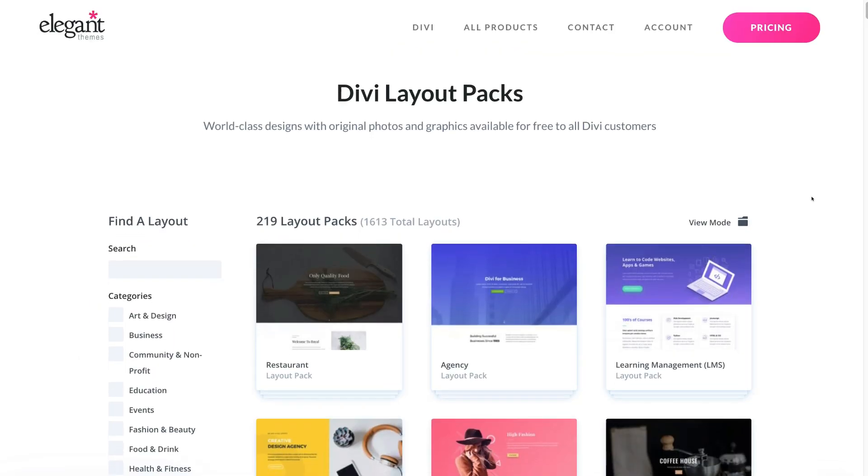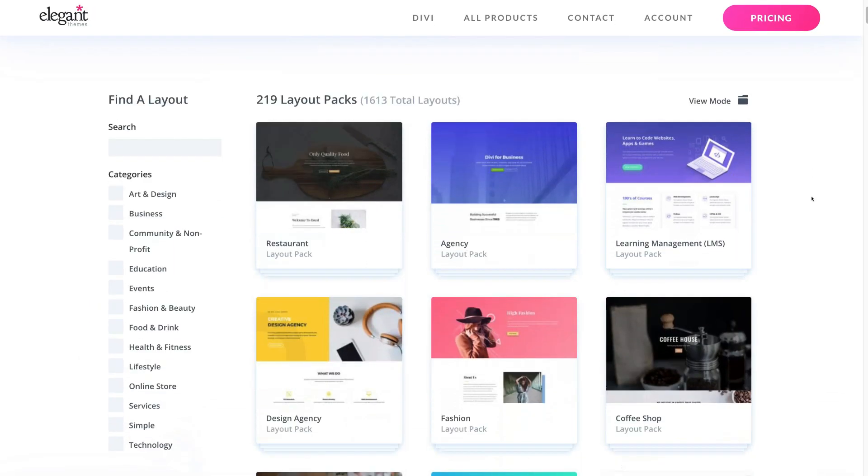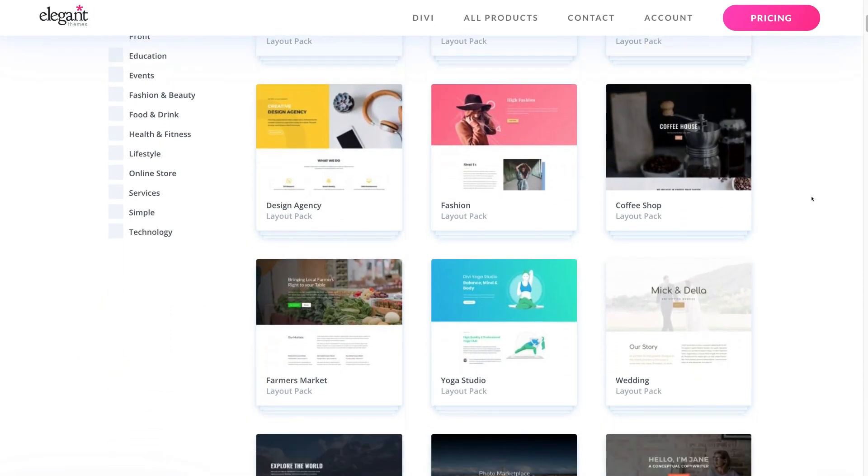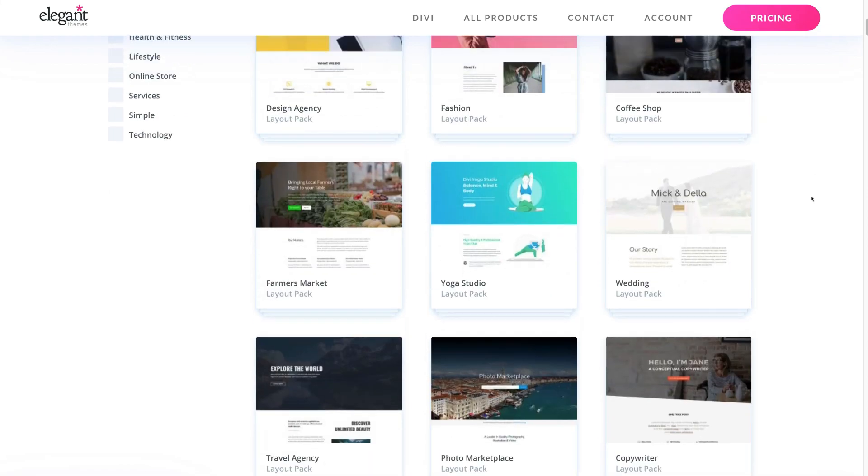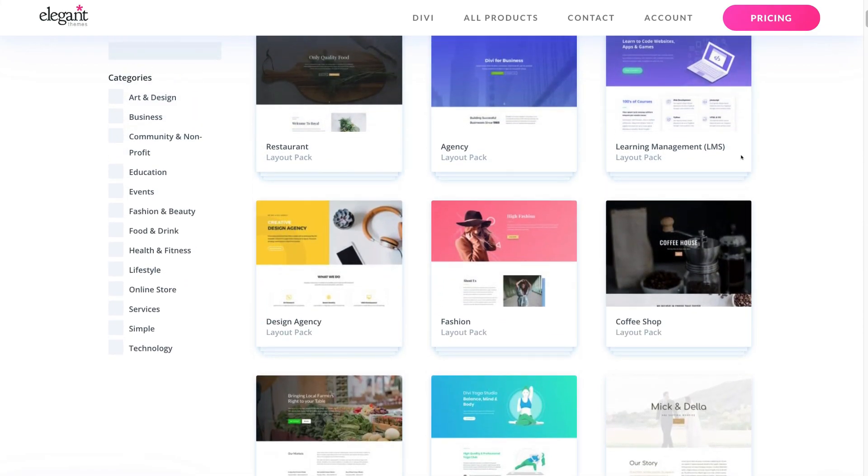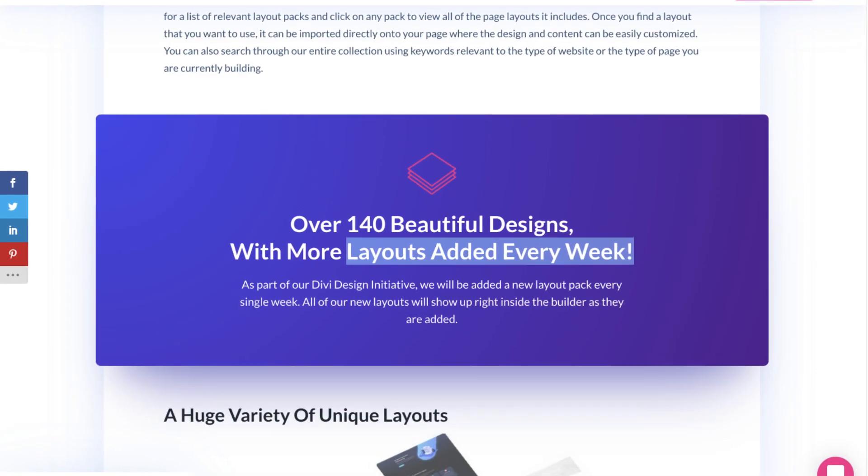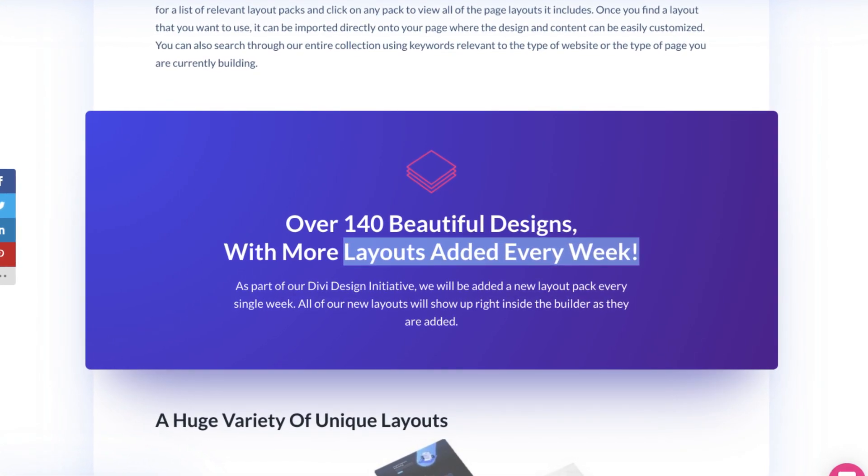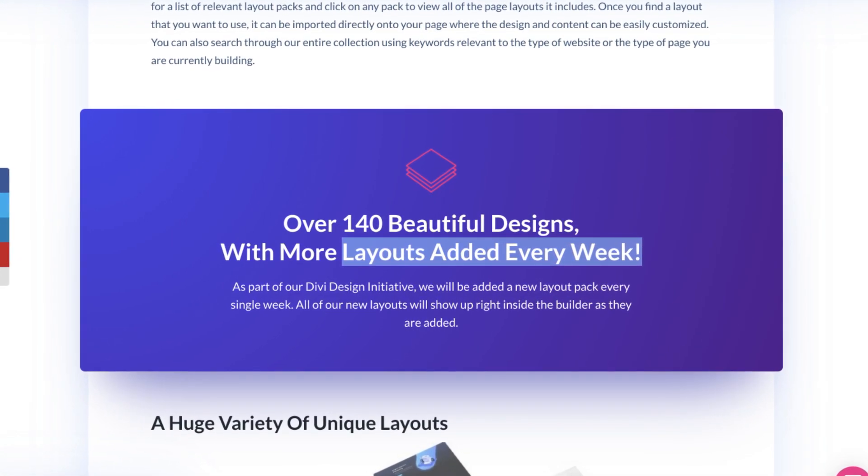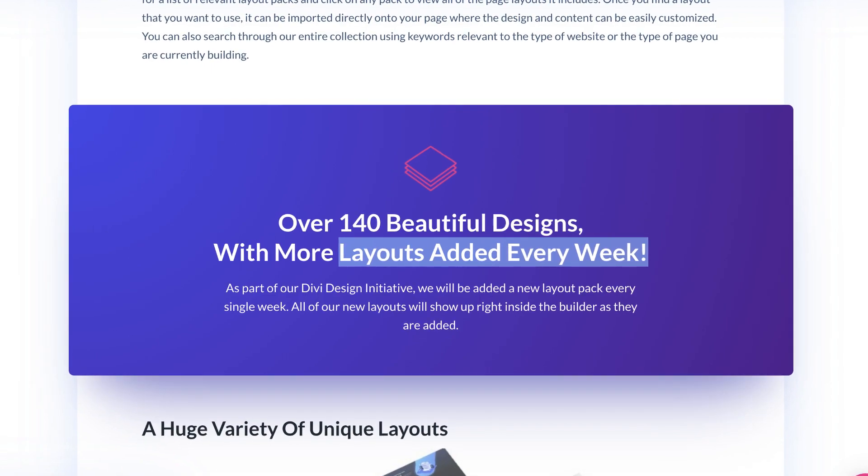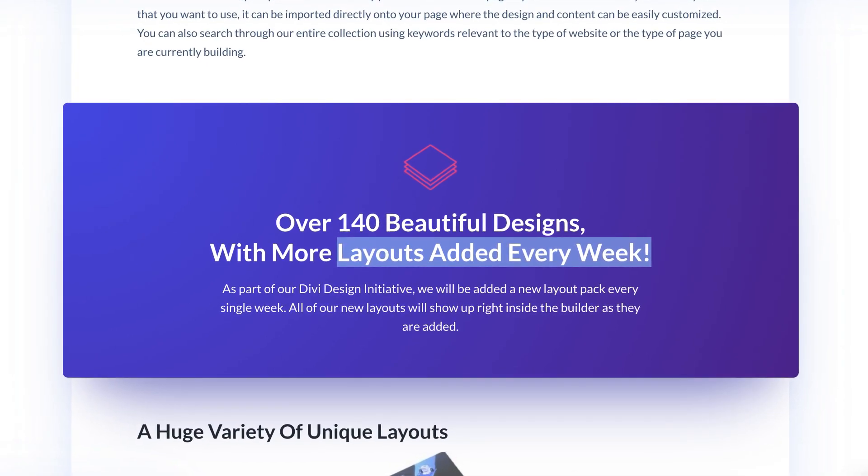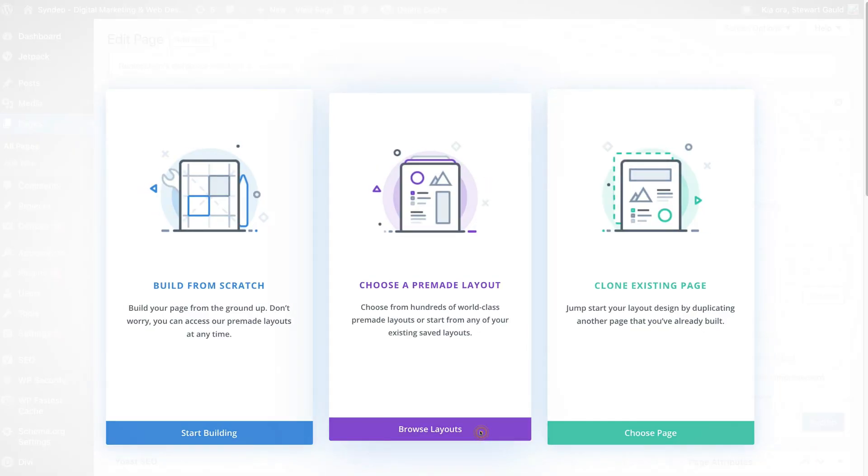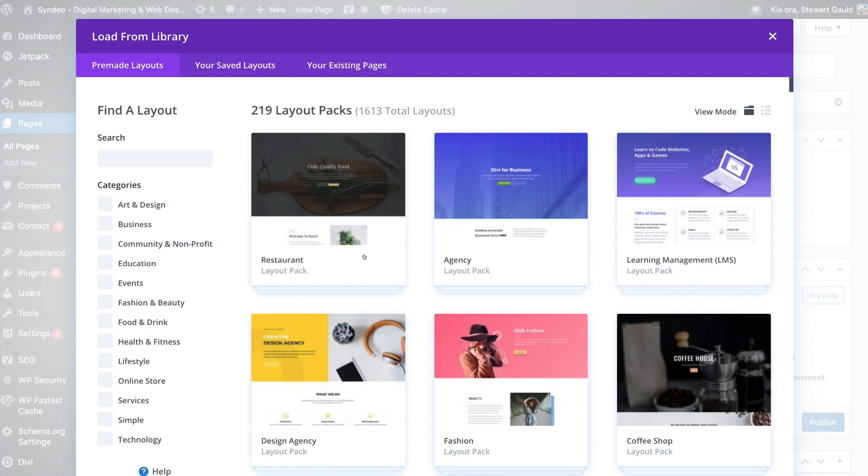On the other hand, we have Divi and they offer Divi users more than 1600 professional layouts, which is a lot more than Elementor. And Divi also releases a new layout each week, which is pretty awesome keeping the layouts fresh. And these layouts are extremely easy to use and customize.